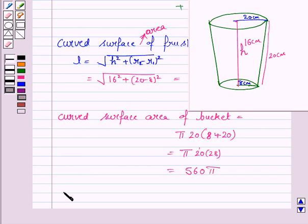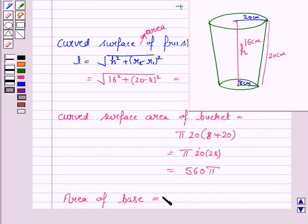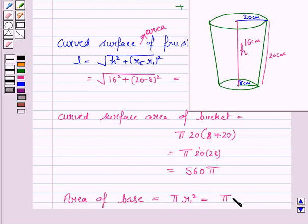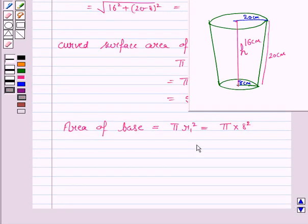Now we have to find the area of the base. Since the radius of the lower end is 8 cm, the area of the base is π × R1² = π × 8² = 64π cm², because the lower end is in the shape of a circle.